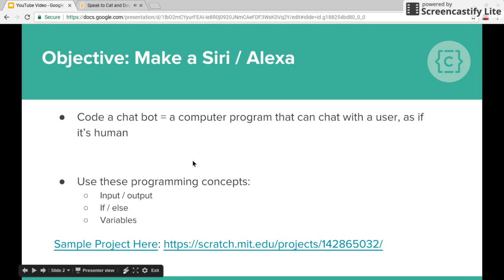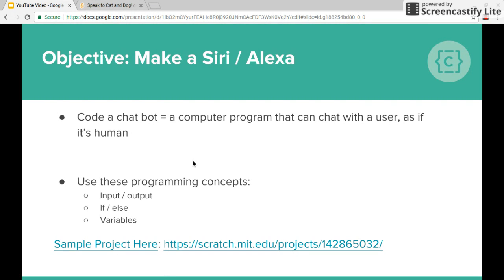So as you can see it's acting as if it's human, as if it remembers what I'm saying and is responding accordingly. So I'll show you how to start off on that project using these three big programming concepts: input, output, if-else, and variables.